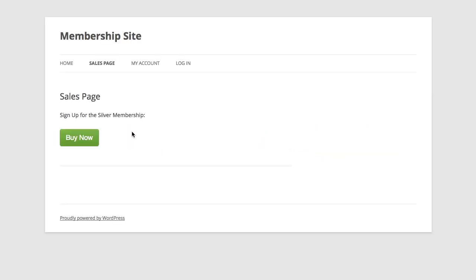In this video I want to show you how you can easily increase your revenues by selling additional products using MemberMouse's upsell process and one-click buy functionality, and by using our automated save-the-sale process to downgrade members who would otherwise cancel their account.